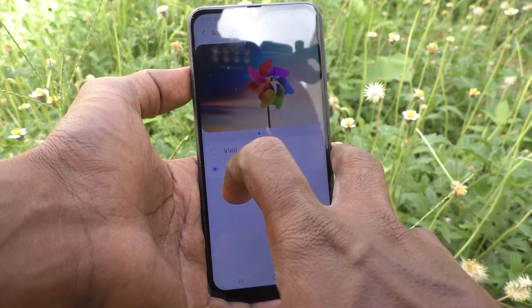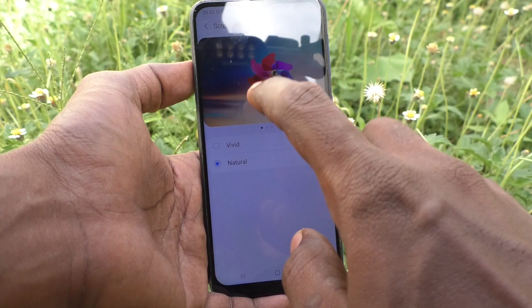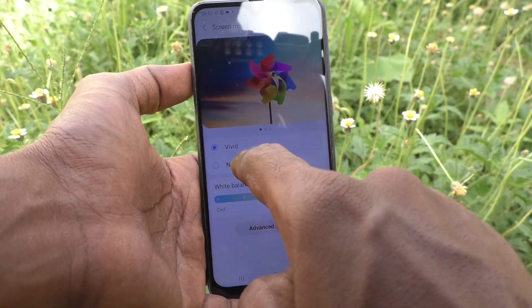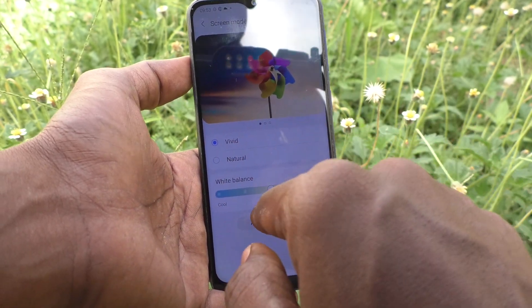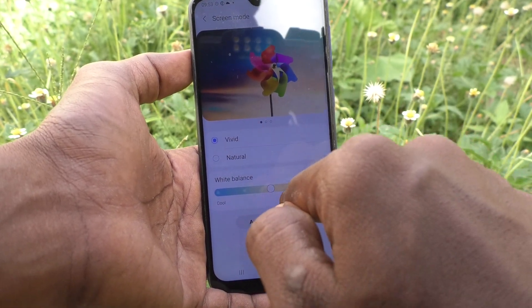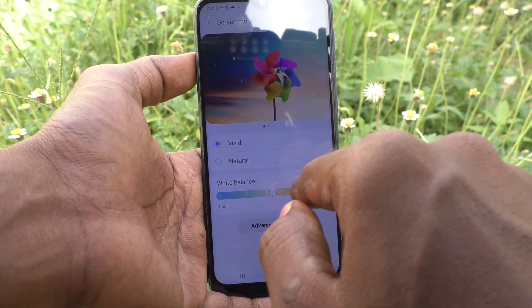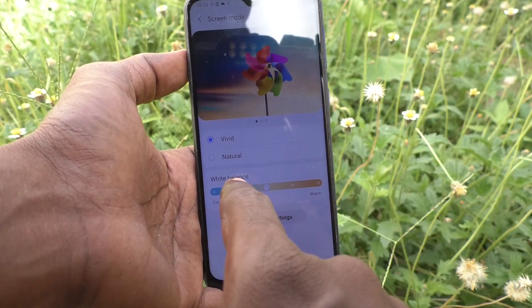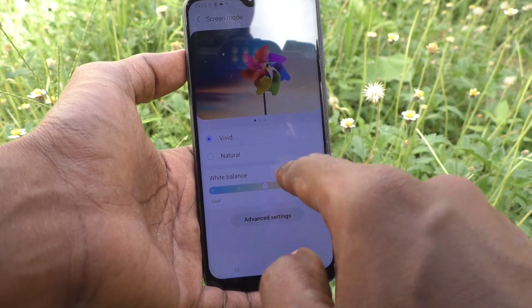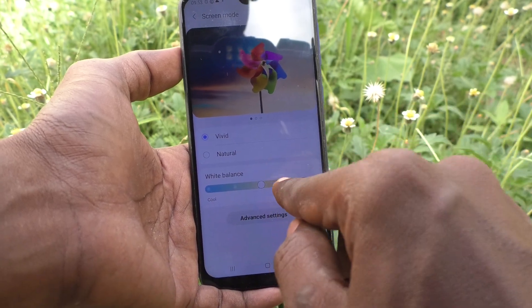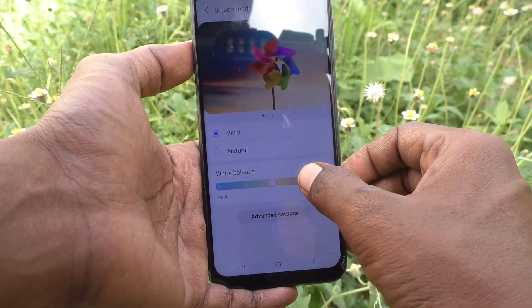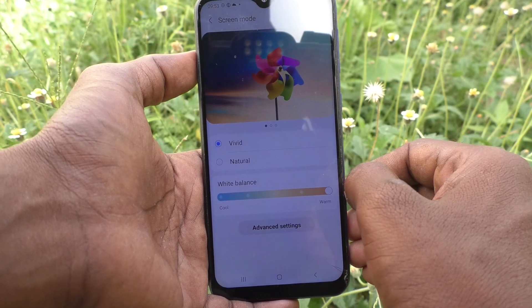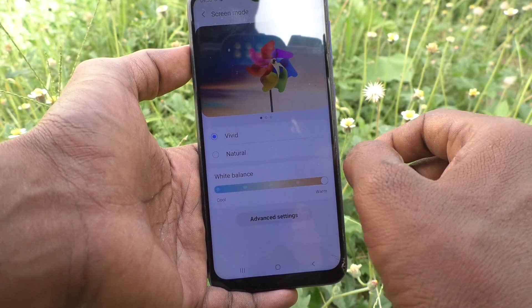You can also customize Vivid mode — just tap on Vivid. Here you can select from the available options: on the left side two options are available, and on the right side two options are available. Just select and see the changes.